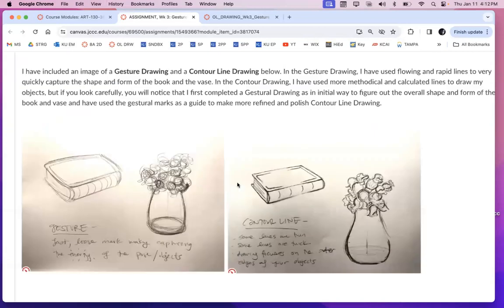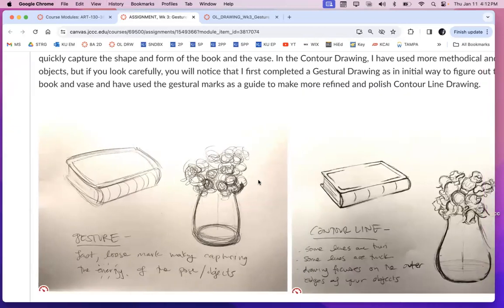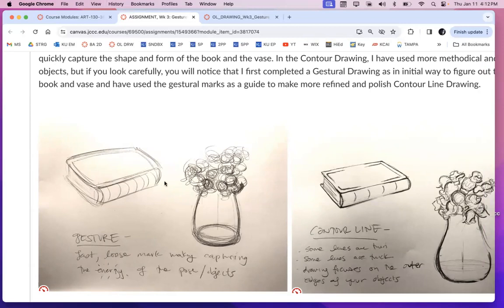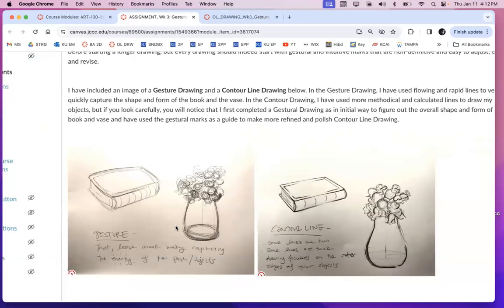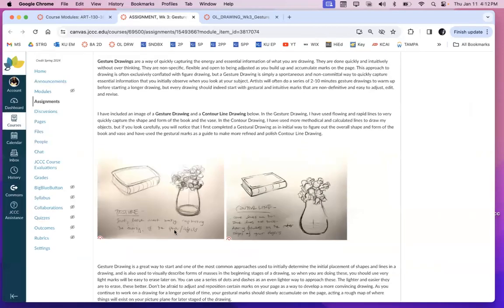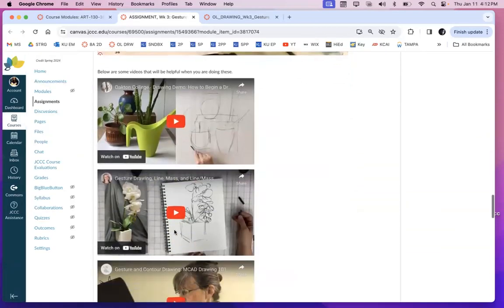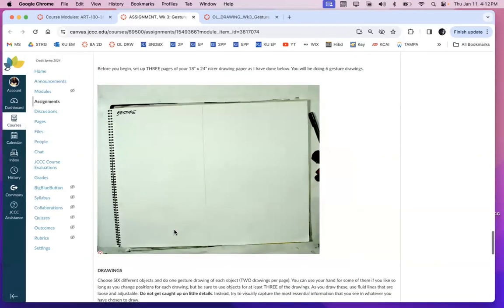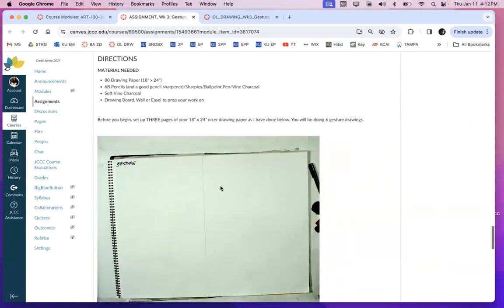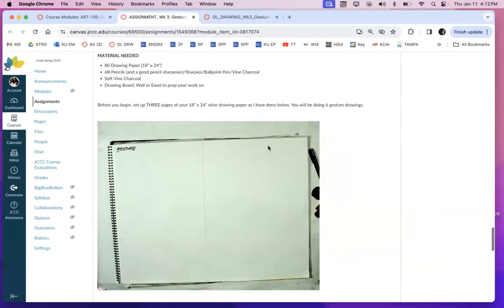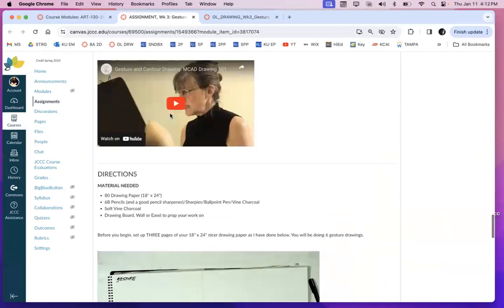So what I want you guys to do is do gesture drawings for this assignment. These are gestural drawings. It's just quick light lines. Don't commit, start off lightly with your pencil and get a little bit closer. Do it layer by layer, don't do it object by object, do it layer by layer.